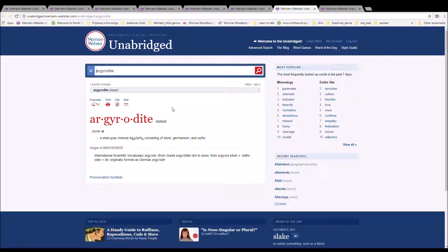In international scientific vocabulary, Argyrod, from Greek Argyrodes, rich in silver, from Argyro silver, plus Odes, Odite, originally formed as German Argyrodite.